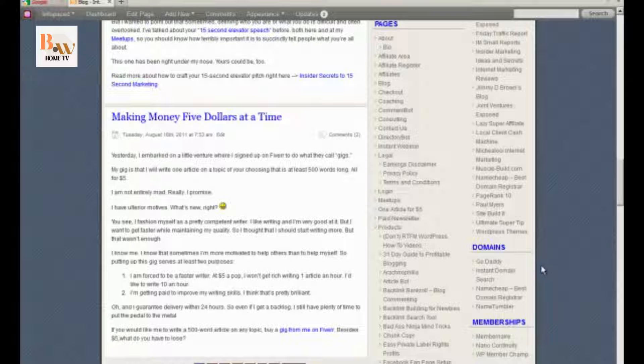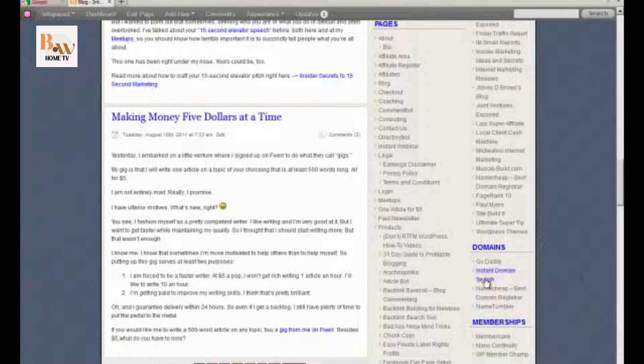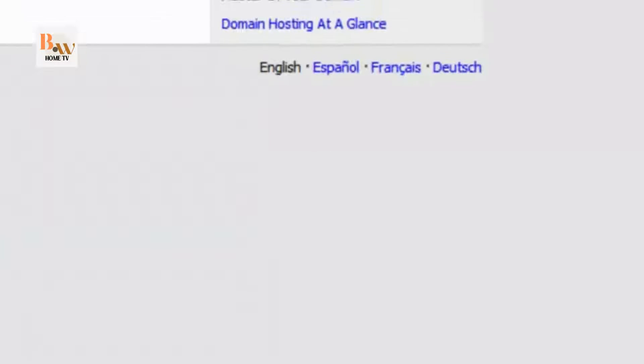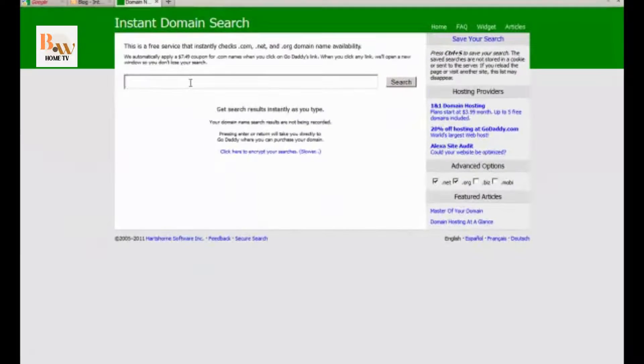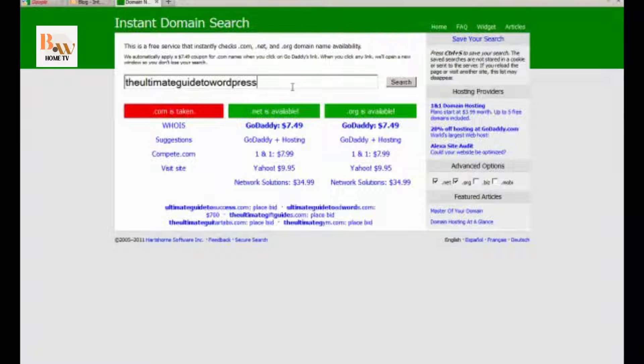That's the ideal solution. If you can't get an exact match, try for something very close. So what I like to use is instant domain search, and then I just type in the domain that I want to go for.